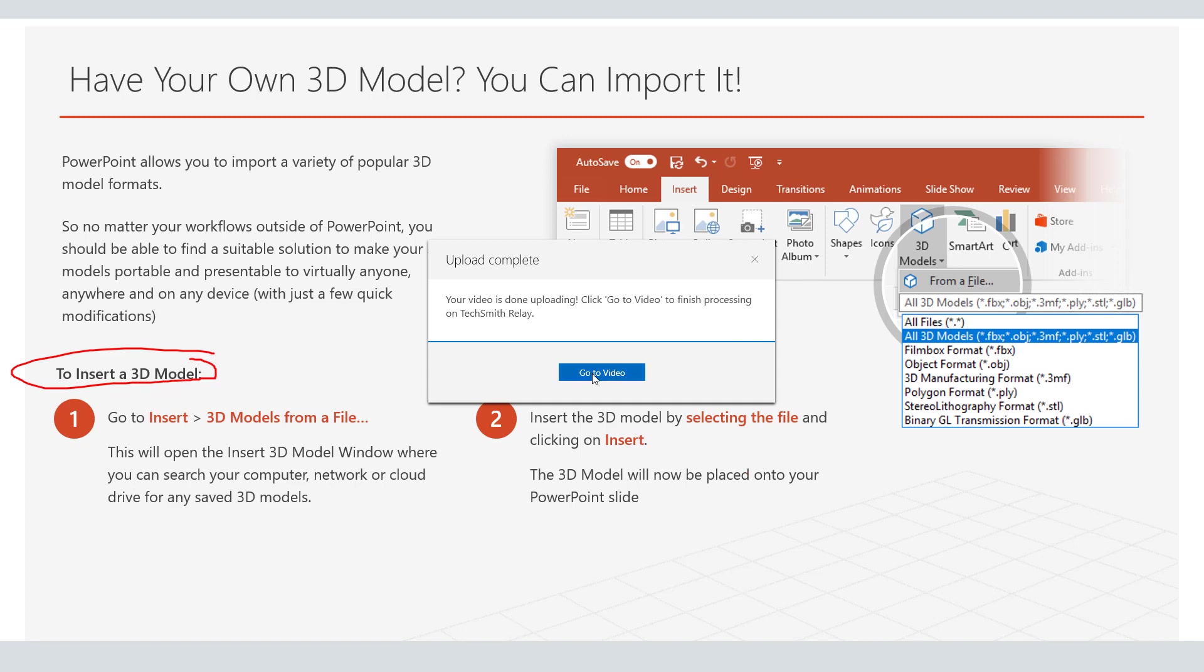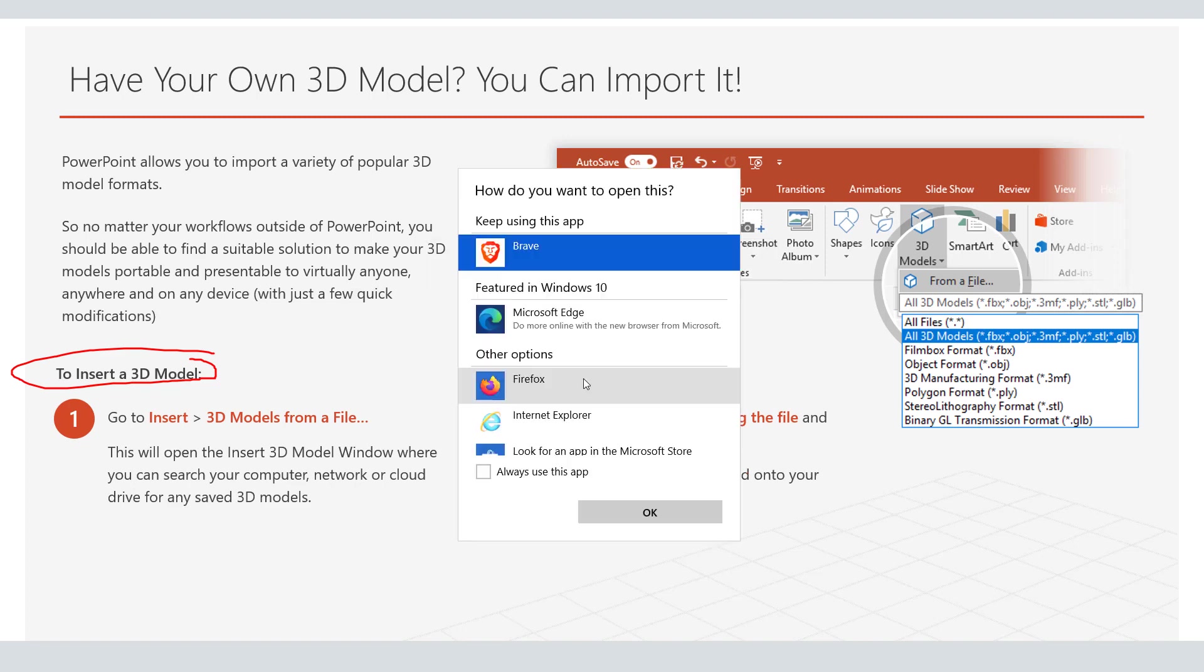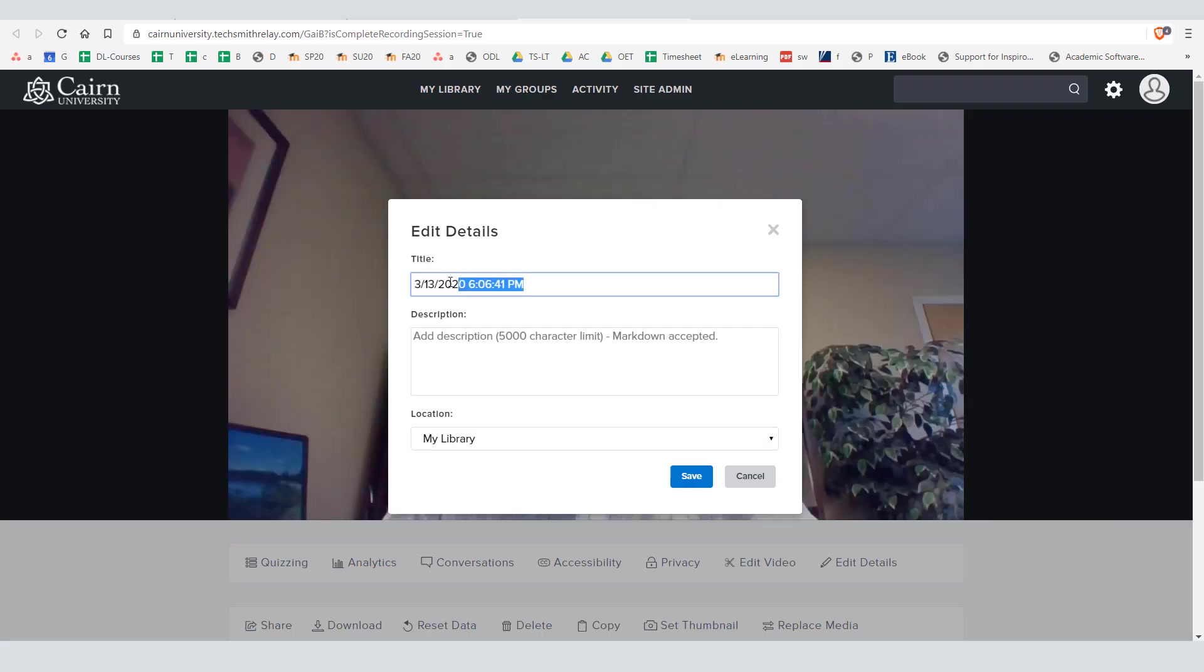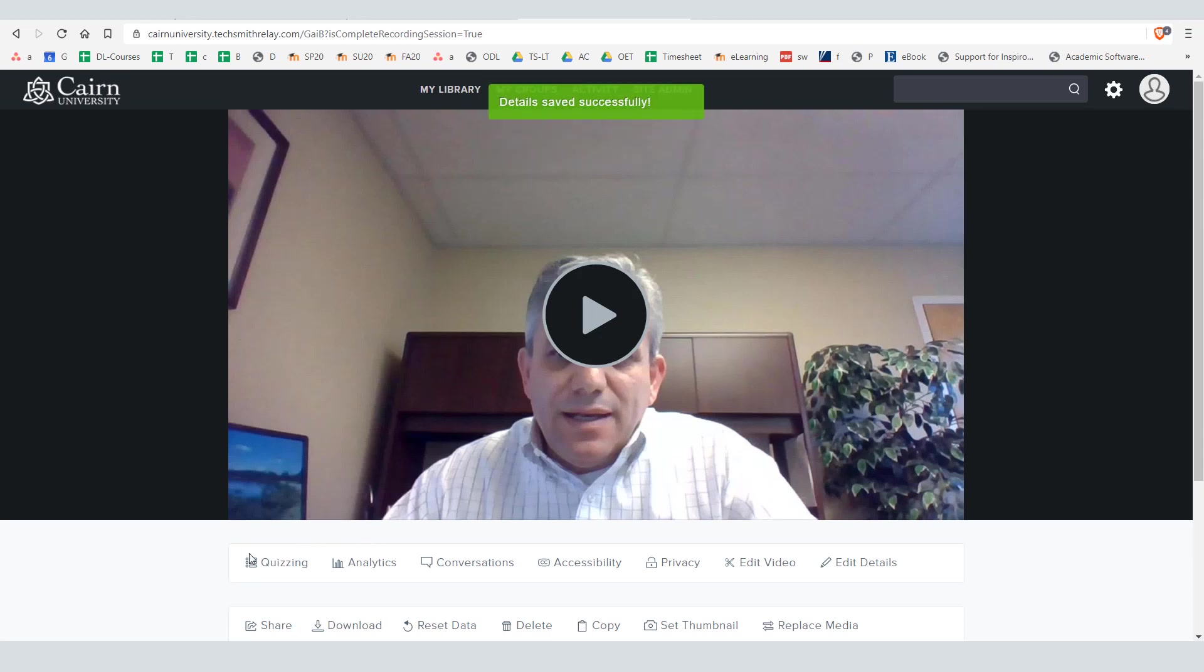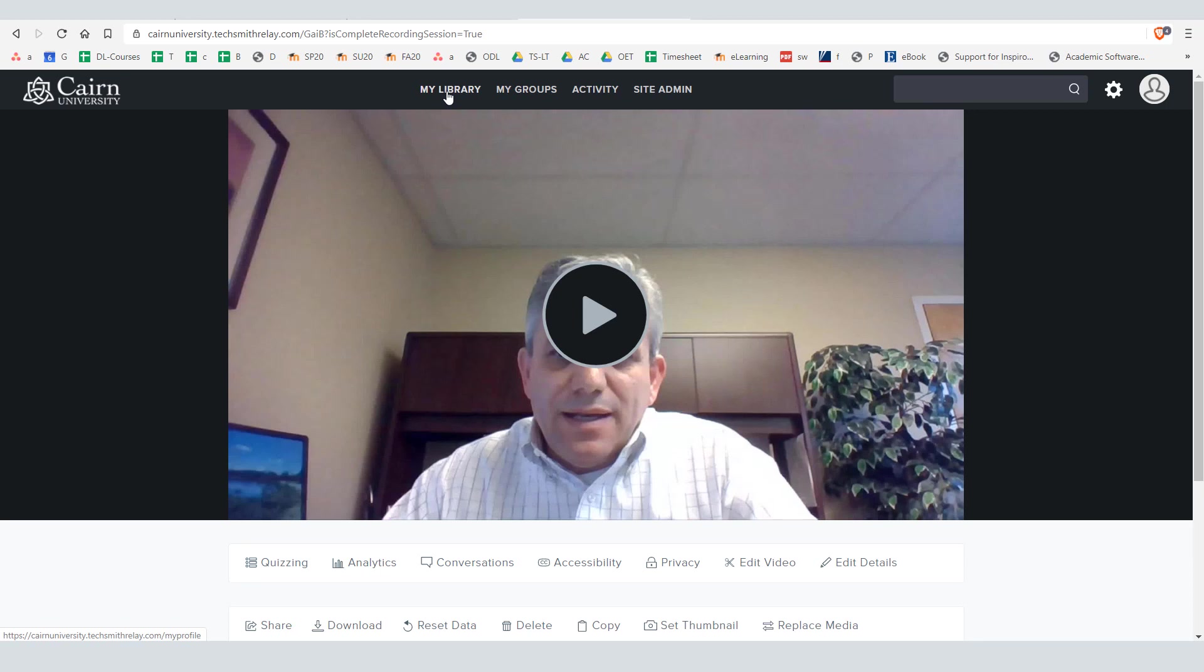This will upload it to the cloud platform. Click to go to the video. Then you'd give a name for your lecture. You can put notes in here as well if necessary and then press save. At this point the video is ready for you to share with others and in your library.